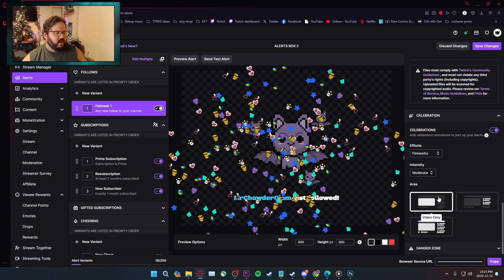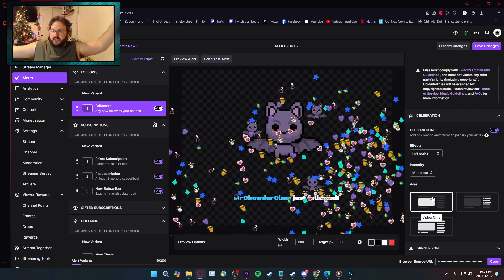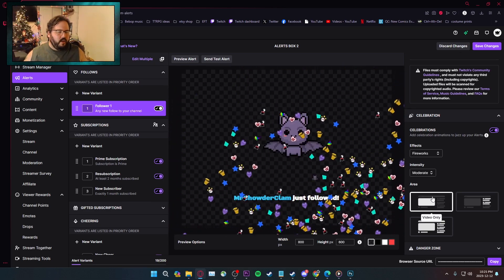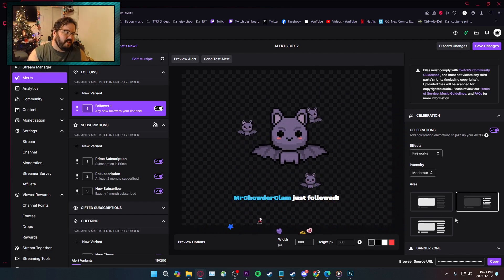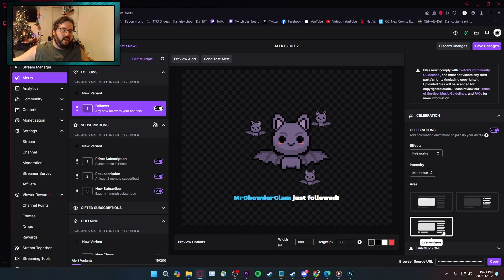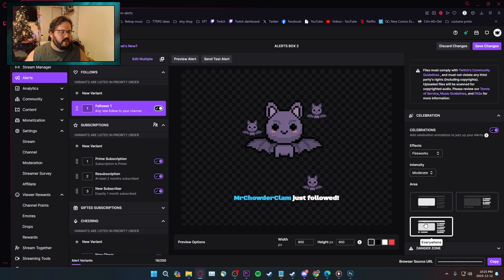Then you have the area it'll cover, so you can cover just the screen that you're seeing here. You can cover just this screen. You cover this screen and chat, and then you can cover the entire web page, which I think I'm going to leave it on the entire web page.